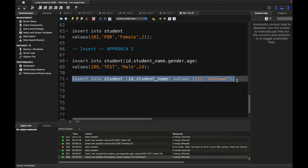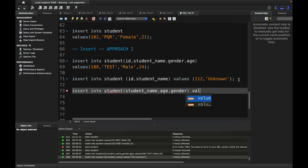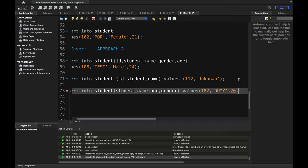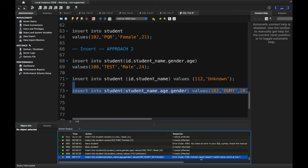Now, if you try to insert a row without providing the ID column, it will throw an error because ID is a primary key and cannot be null. For example, if I only specify student_name, age, and gender with values 'dummy', 20, and female — without the ID — let me show you what happens.